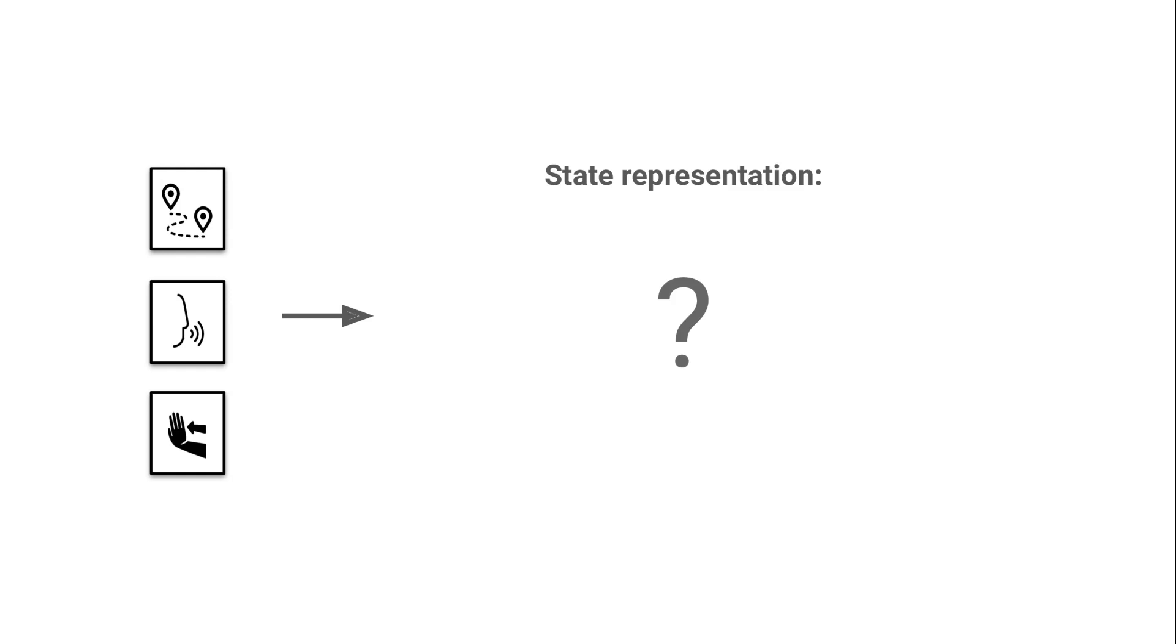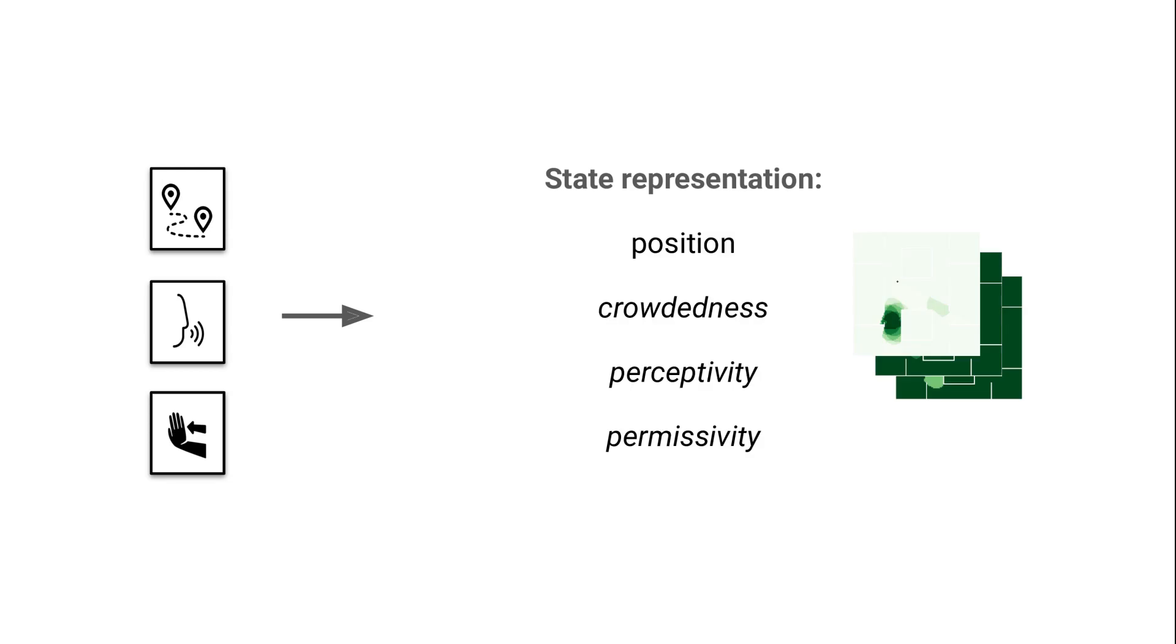To be useful, the state representation has to satisfy three requirements. It must be measurable. It must be as simple as possible. It must be as discriminating as possible, which means that it allows us to choose appropriately between behaviors. Like the behaviors, the chosen state representation is handpicked. First, it contains the robot position. And then, it contains three features which encode information about the environment: crowdedness, perceptivity, and permissivity.